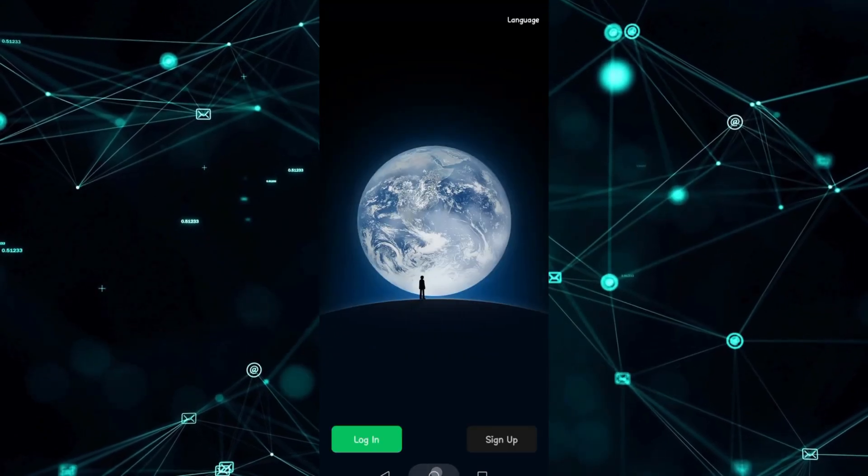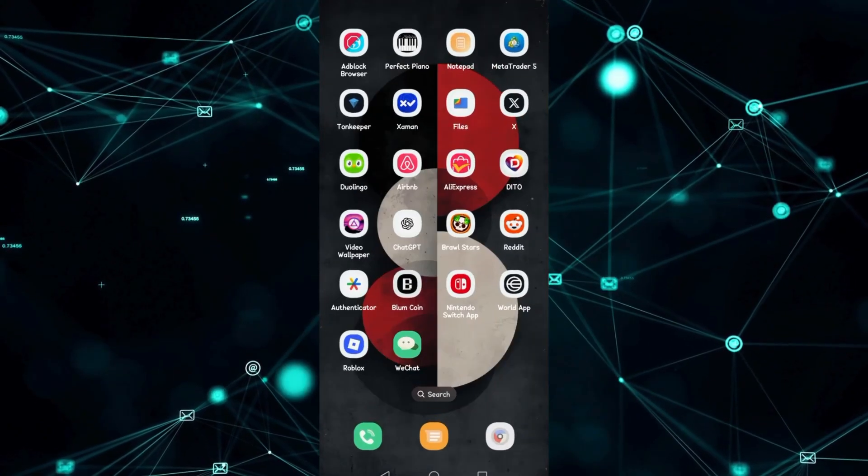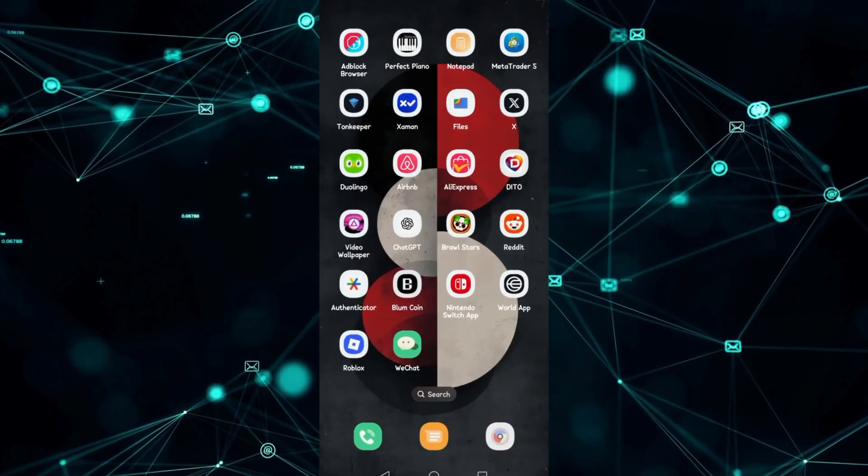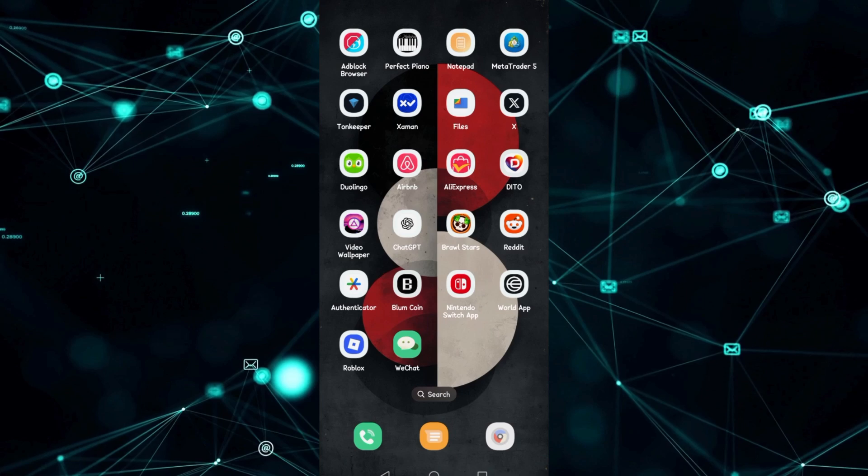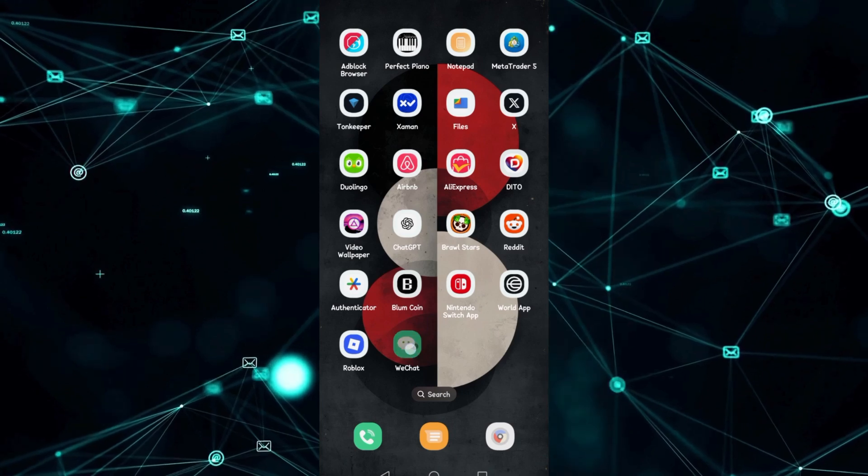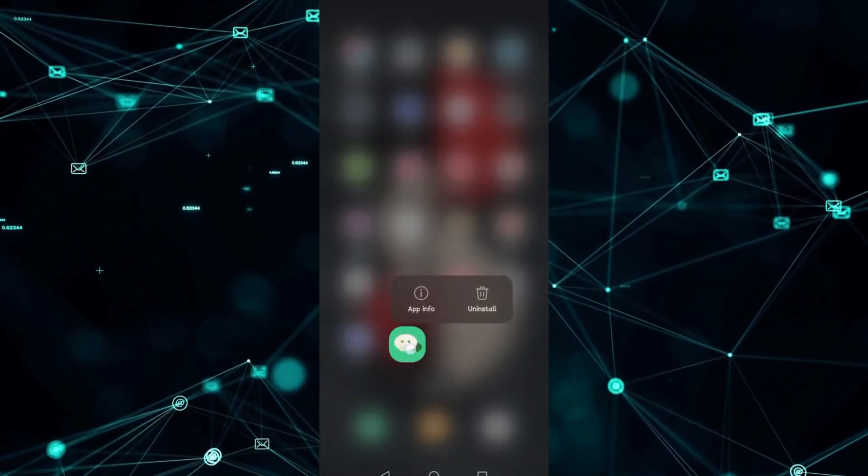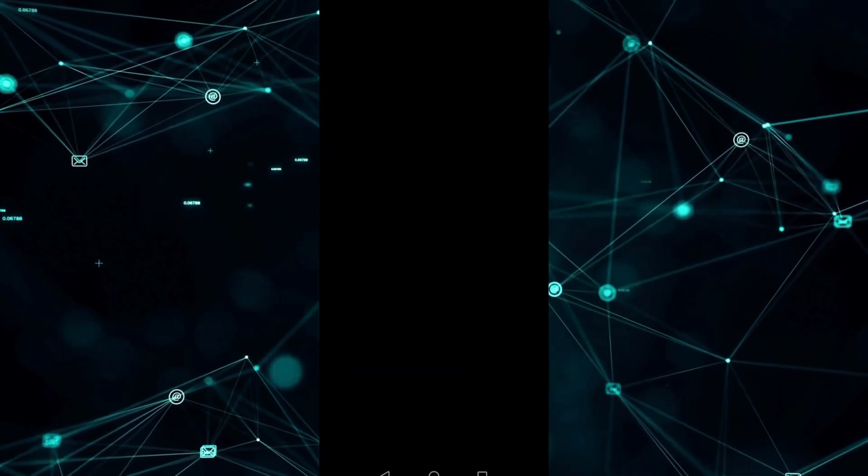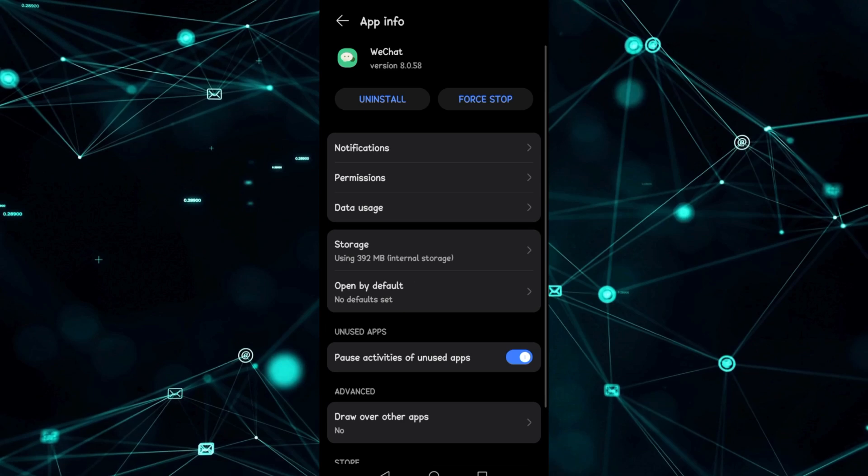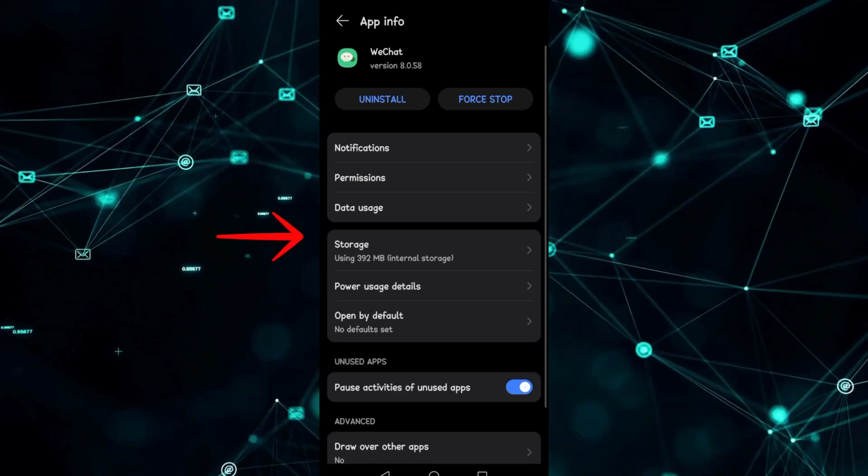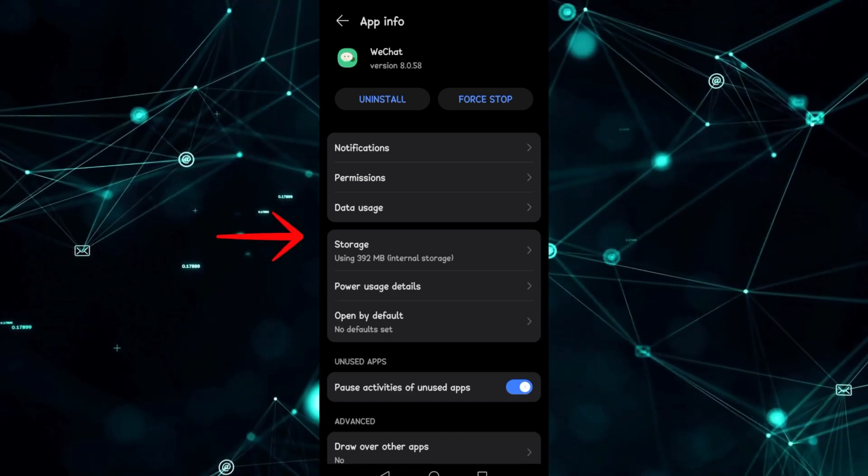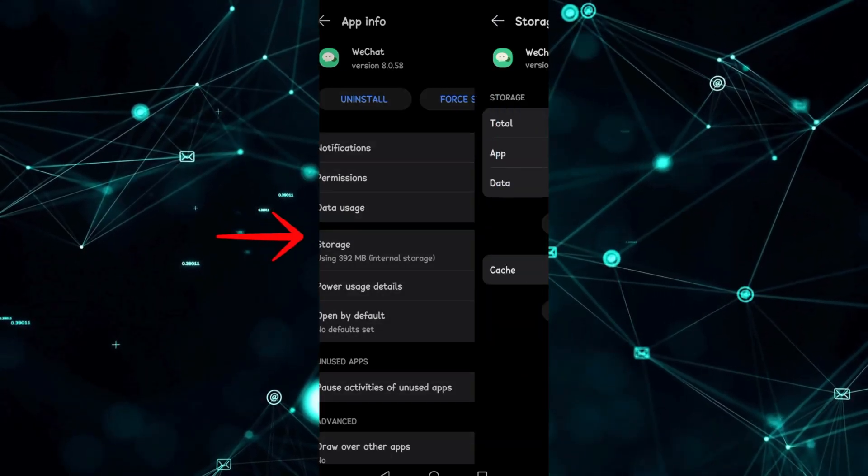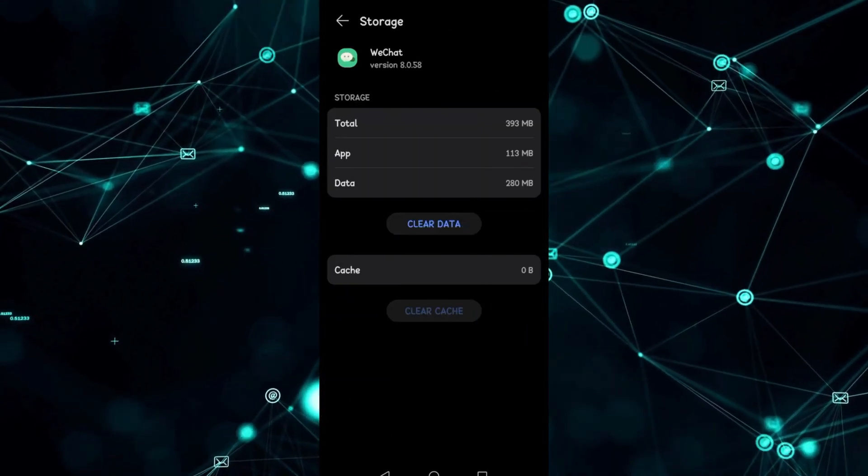Step 6: Clear cache or reinstall. On Android, simply long-press WeChat, go to App Info, tap on Storage Usage, and then tap on Clear Cache.